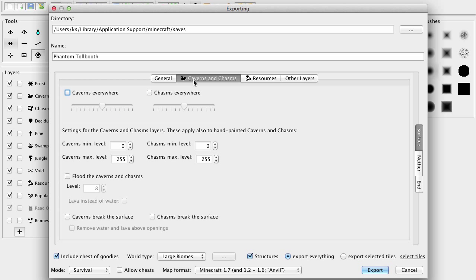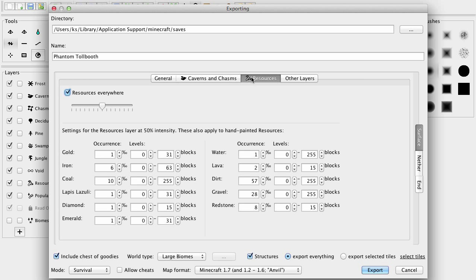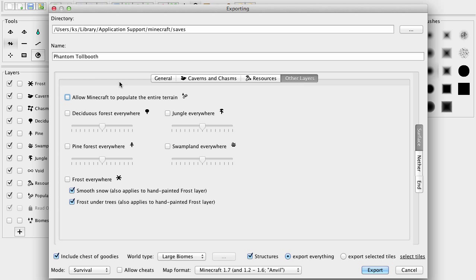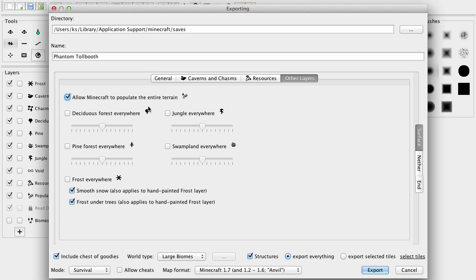And, it's going to be no caverns, no chasms. Because, it's not a basic survival map. This is an adventure map. So, we don't need to worry about any of that. Resources, we don't really need resources either. Other layers, we are not going to allow Minecraft to populate the terrain. Actually, no, screw it, we're going to. Because, that means grass and stuff. Like, tall grass, flowers, all that fun stuff. So, we are going to check that off.